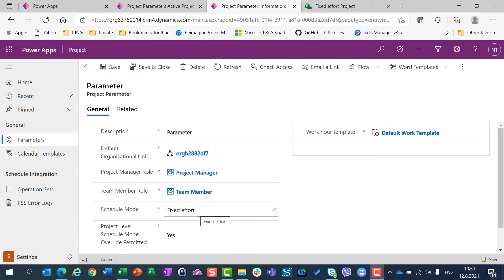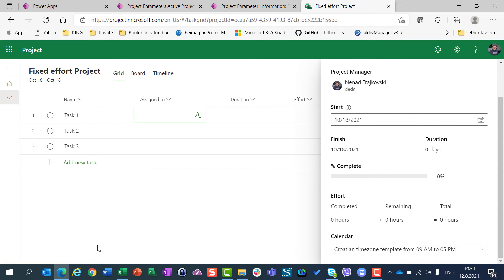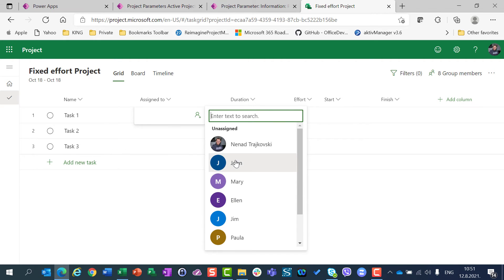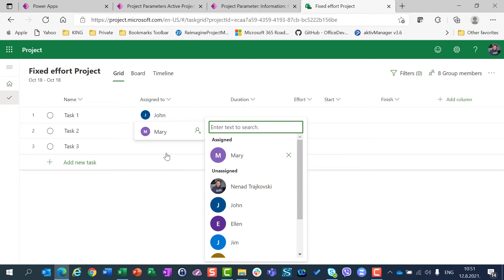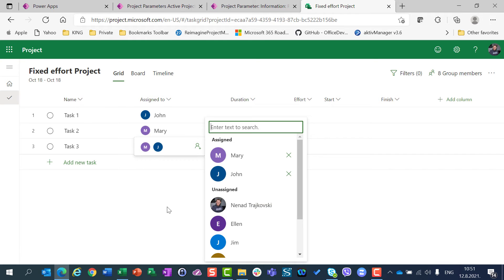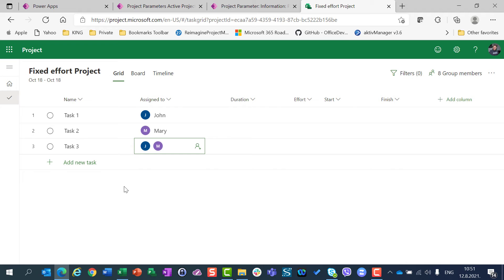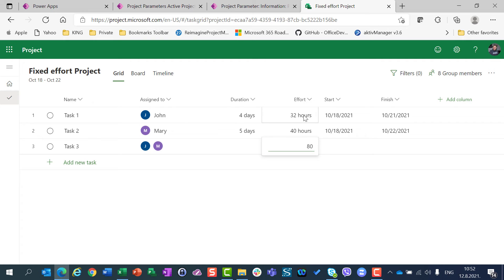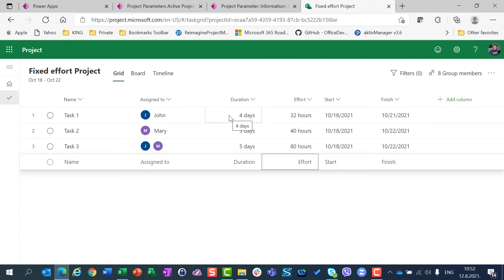The default schedule mode shown will be the one defined in the project parameters. For this demonstration I created three tasks. I will assign John to Task 1, Mary to Task 2, and both John and Mary to Task 3. Since this is a project with Fixed Effort scheduling mode, I will define the effort. John needs 32 hours to finish Task 1, Mary needs 40 hours for Task 2, and John and Mary together need 80 hours for Task 3. Duration will be calculated automatically.